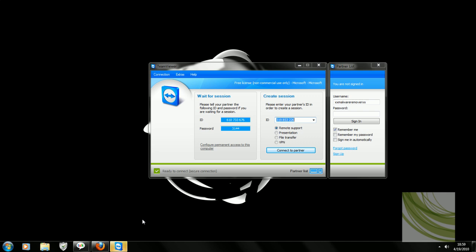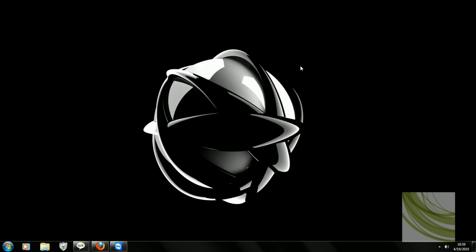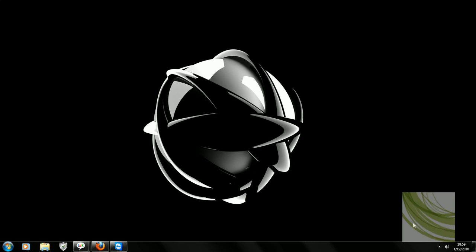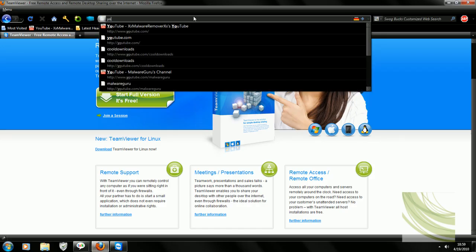It has your ID which you'll pretty much give me over anything you want, preferably Google Talk which you can download. So you'll just give me your ID and what I'll do is I'll put it in here. You'll give me your password and I'll just connect to partner. Then I'll be able to remove all the viruses you have on your computer, depending if it's fixable, which most likely it is going to be unless your computer is pretty much destroyed and won't even boot up anymore. That requires a bootable CD which I need to be there for, which obviously I can't do unless you're one of my friends.